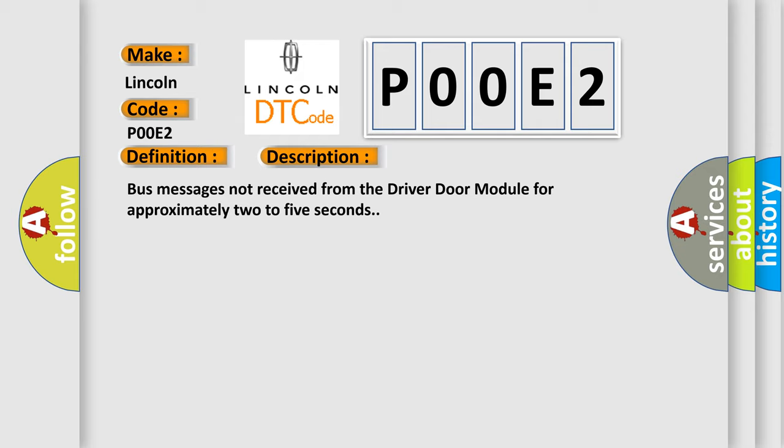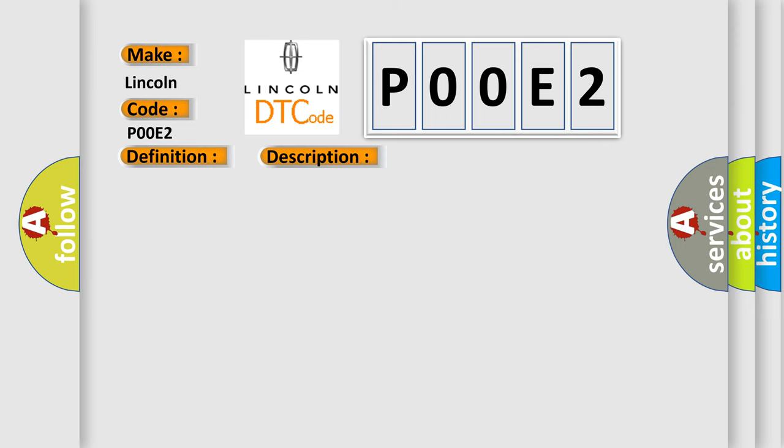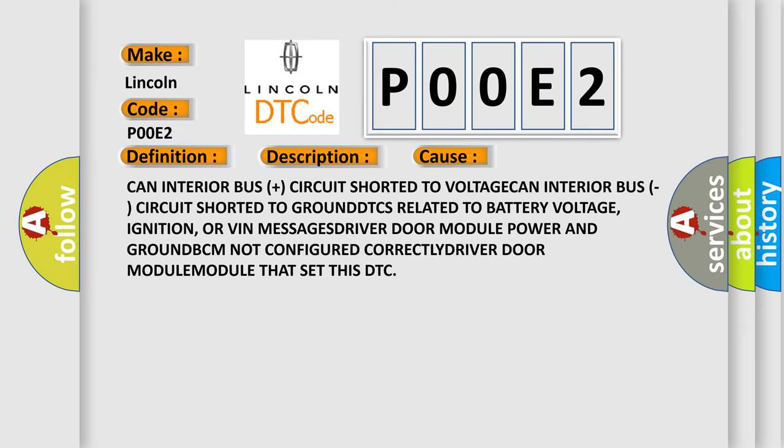This diagnostic error occurs most often in these cases: CAN interior bus plus circuit shorted to voltage, CAN interior bus circuit shorted to ground, DTCs related to battery voltage, ignition, or VIN messages, driver door module power and ground, BCM not configured correctly, driver door module that set this DTC.